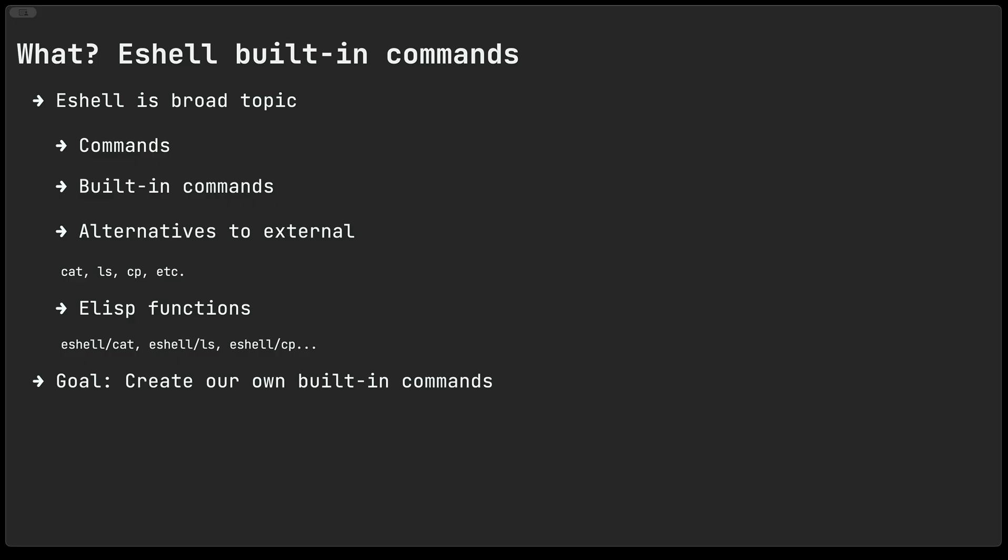These commands are alternatives to external commands, the likes of cat, ls, copy and so on. The main difference is that these commands are implemented as elisp functions and they're not that different from any other elisp function that you typically write in Emacs. The main difference is that you prefix the names of these functions with eshell slash. So for a command like cat you would name it eshell slash cat and then eshell will recognize it as one of those built-in commands.